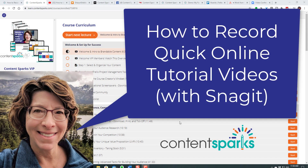Hey, it's Sharon here from ContentSparks, and in this video I'm going to show you how you can easily record screen share tutorial videos — whether they're for customers, online courses, team members, affiliates, or anyone who needs some help where it's easier to show them than to just write or tell them what to do.